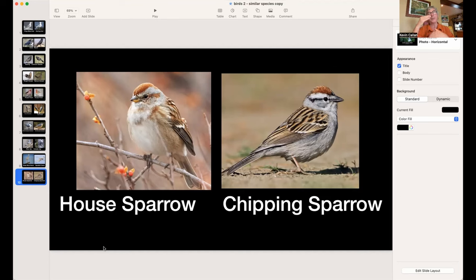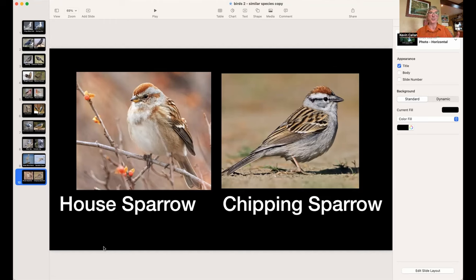The Chipping Sparrow has a very dark bill. The House Sparrow has a dark top bill and a blondish bottom. The Chipping Sparrow is also smaller than the House Sparrow, but like the Downy and Hairy Woodpecker you'd only know that standing beside each other. The key difference is the eye pattern — the House Sparrow has white eyeliner with a brown streak; the Chipping Sparrow has black with no eyeliner.